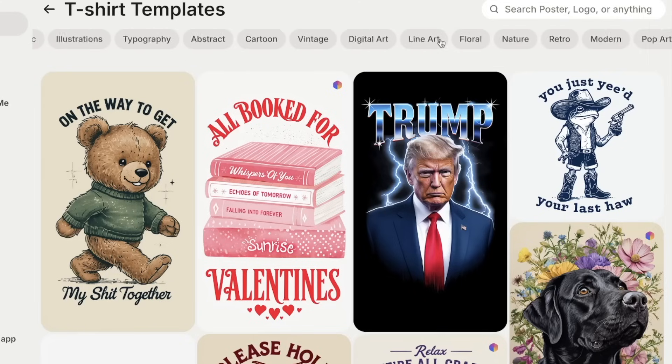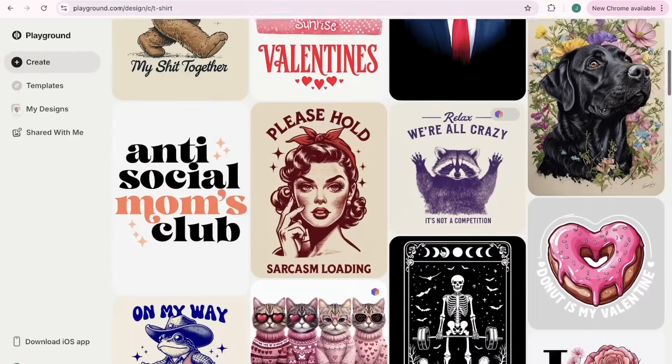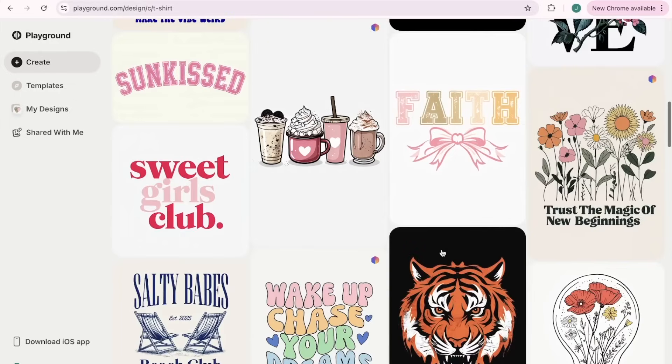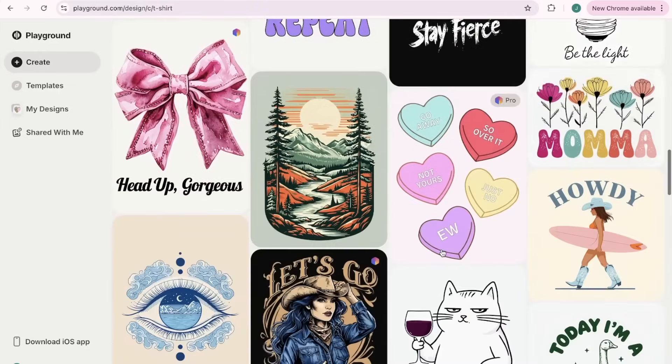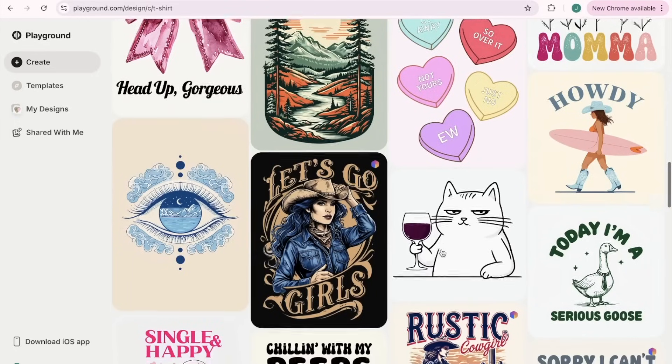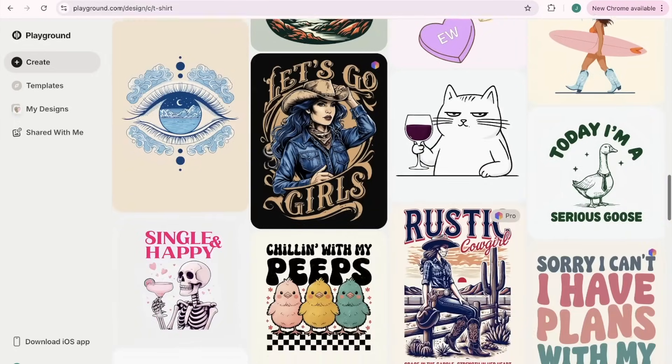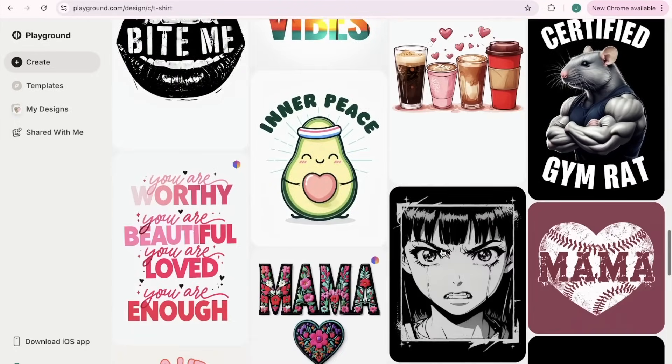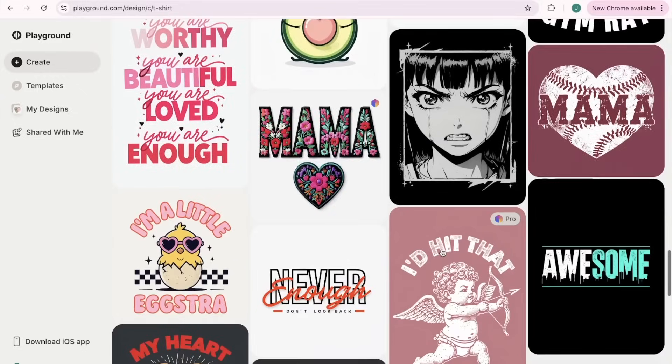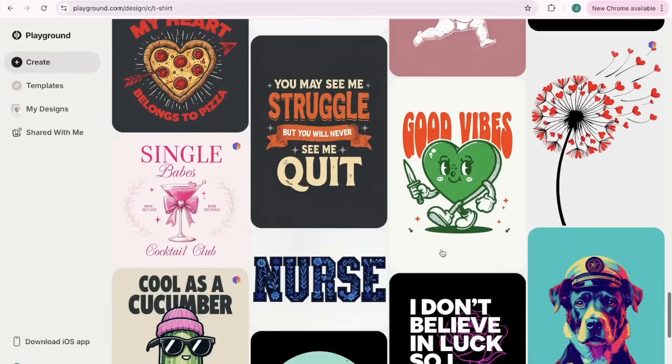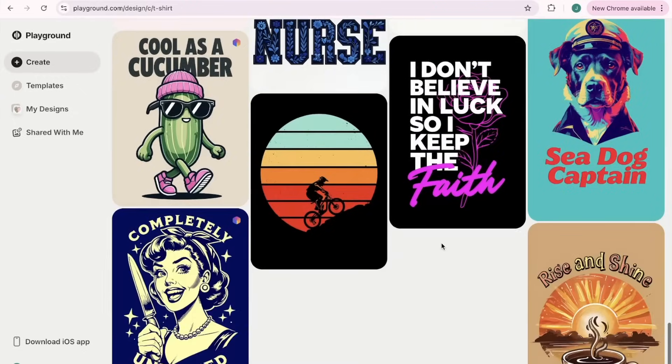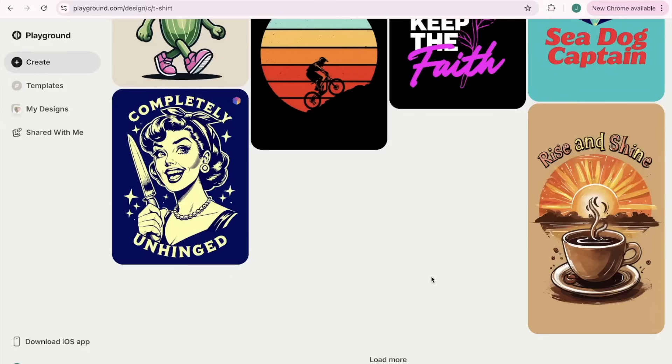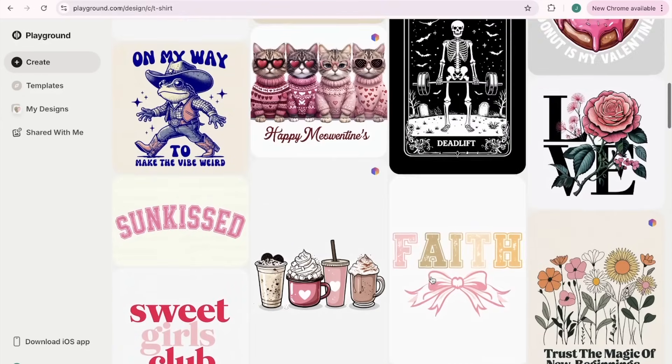You can search at the top for any type of product or any niche or aesthetic. They also have some tags up here that will help you choose, or you can just browse like their For You page. They are constantly updating it with trends.